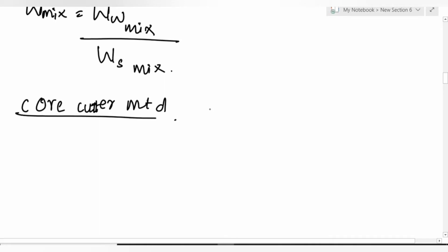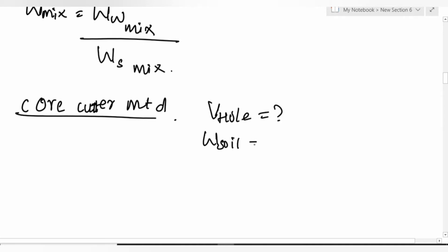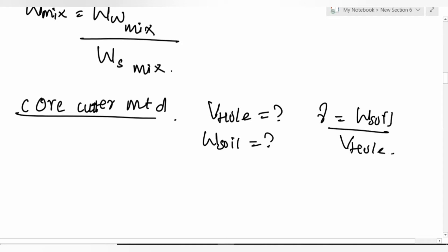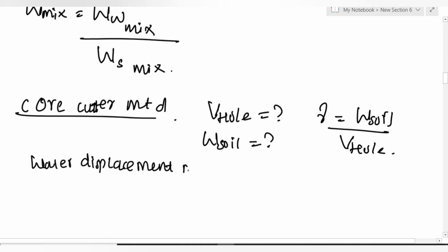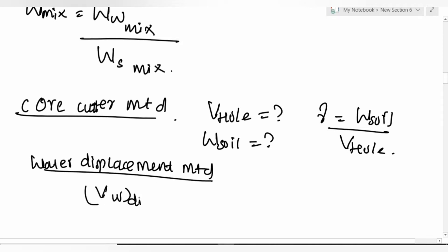In the core cutter method, volume of the hole is determined, and gamma = W_soil / V_hole. In the water displacement method, volume of displaced water equals volume of solids: V_w_displaced = V_solids.